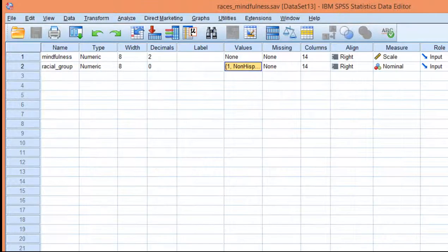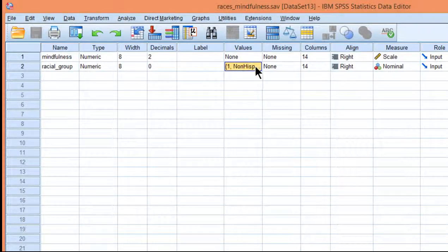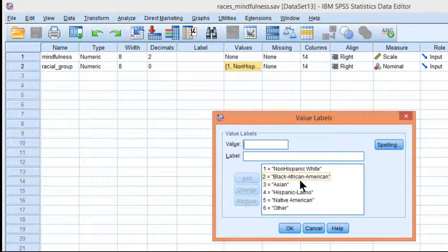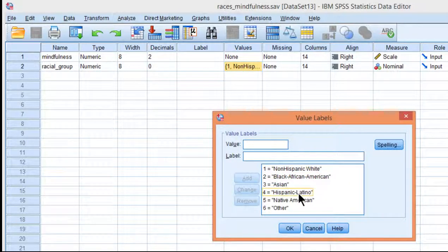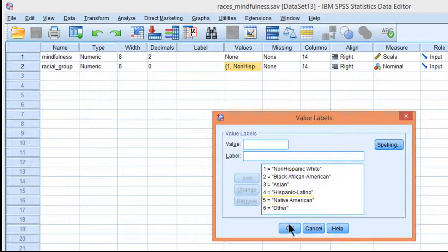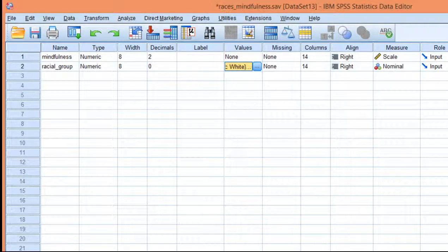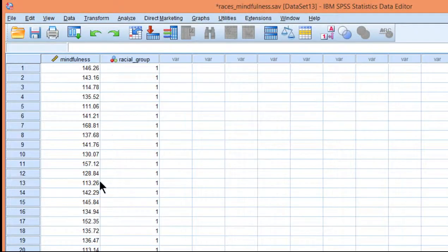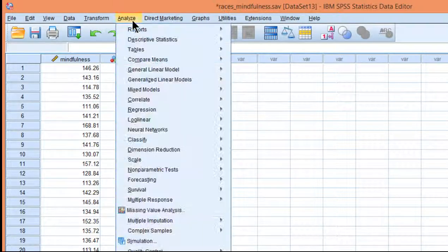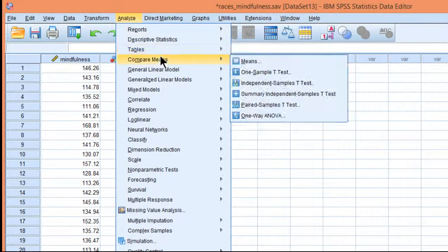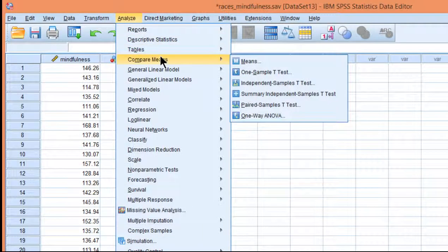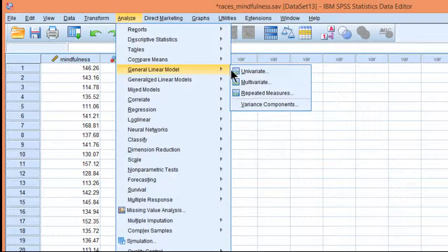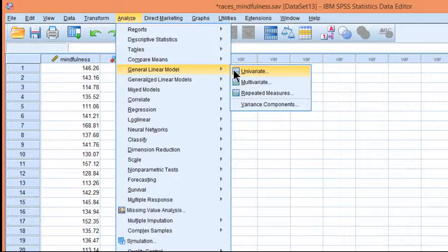Several racial groups were identified, such as non-Hispanic white, black African American, Asian, Hispanic Latino, Native American, and other. We can test the null hypothesis of no difference between the means on mindfulness with a one-way between subjects ANOVA. I'm going to do it through the general linear model this time because I'm going to want to look at effect size.